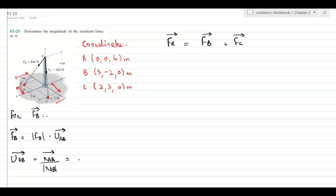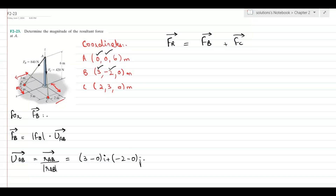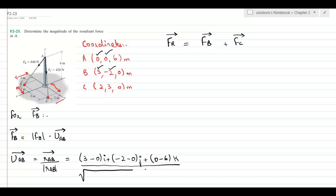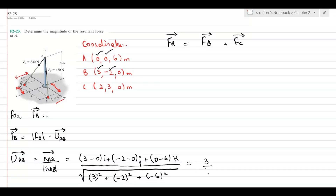The unit vector UAB is the position vector RAB divided by its magnitude. The position vector is found by subtracting the coordinates of point A from those of point B: (3−0)i + (−2−0)j + (0−6)k, divided by its magnitude, which is the square root of 3² + (−2)² + (−6)². After simplification, this gives 3/7 i − 2/7 j − 6/7 k.